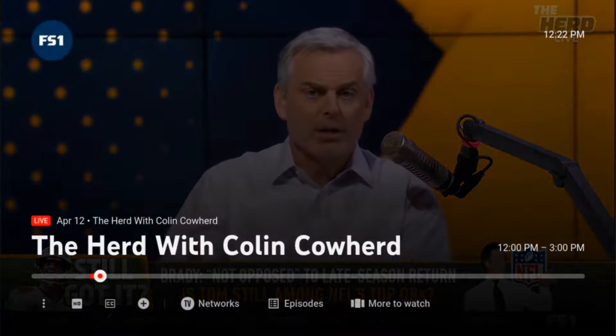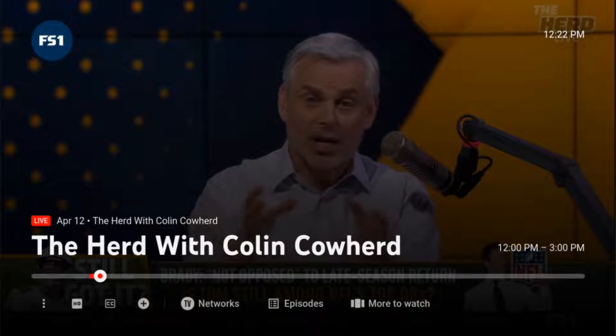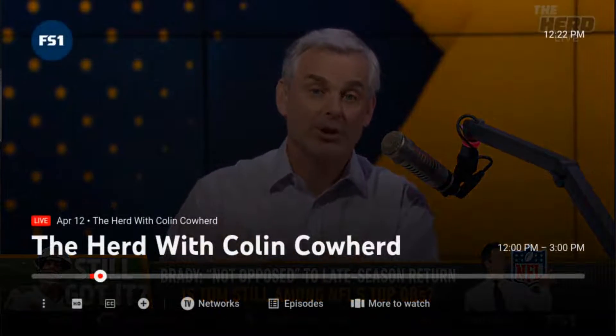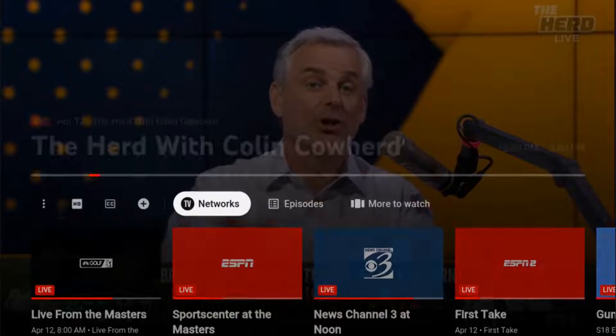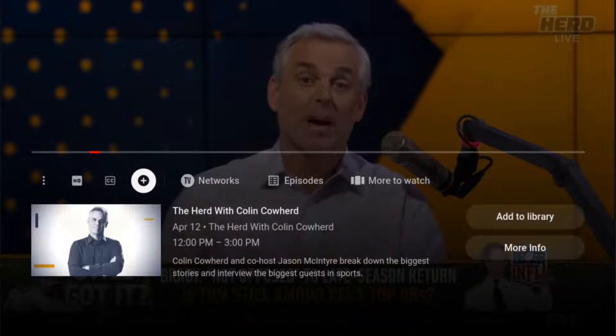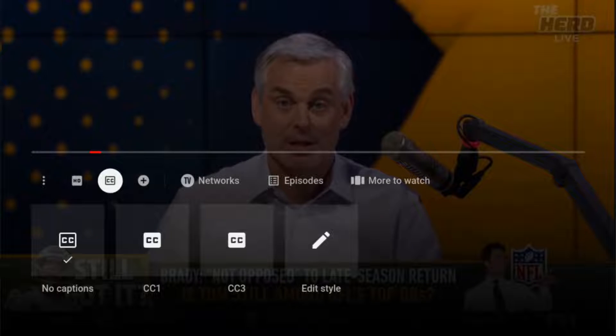All we have to do is open up the screen menu — for me on my Roku, I just click down on my Roku remote, and then we can see we have some options here in our menu area.